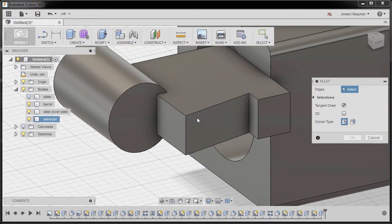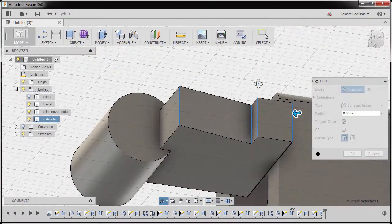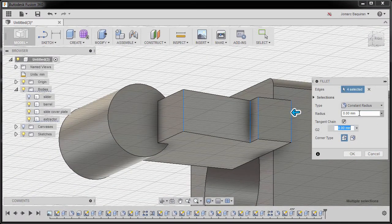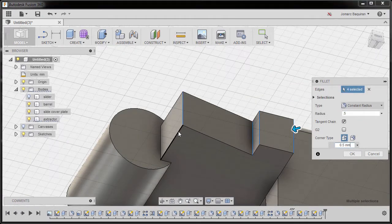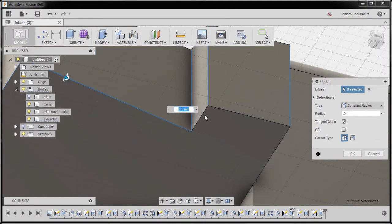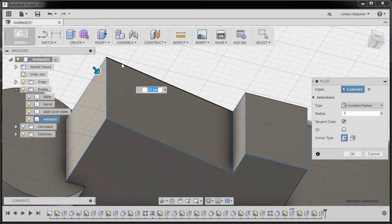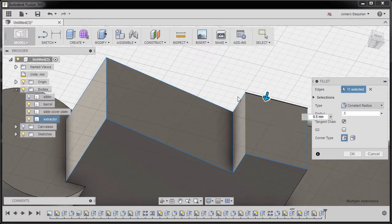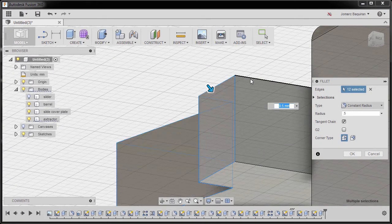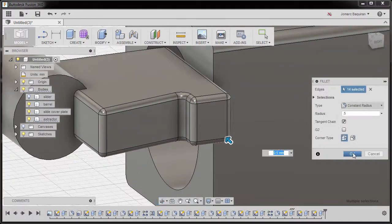Next I'm going to hit F to grab our fillet. I'm going to select this edge, this edge, this edge, this edge, and this edge — radius to be 0.5. Next I'm going to hold my CTRL key and select these edges one by one. Remember to hold CTRL, and finally this edge, hitting OK.